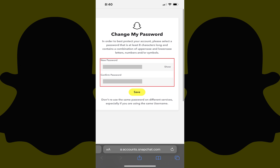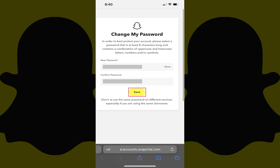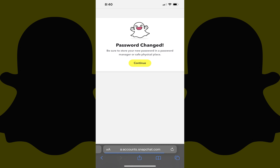Step 8: Enter what you want to be your new Snapchat password in both the New Password and Confirm Password fields, and then tap Save. A note is displayed letting you know that your Snapchat password has successfully been changed. Going forward, you'll need to use your new password to get into your Snapchat account.